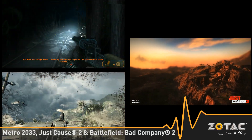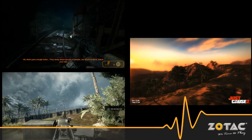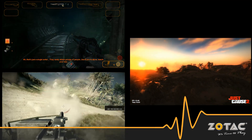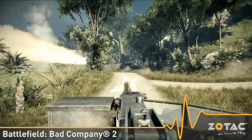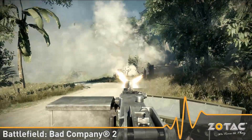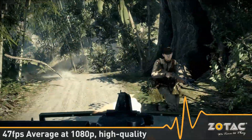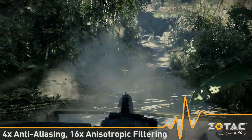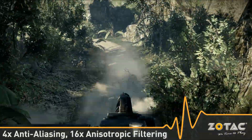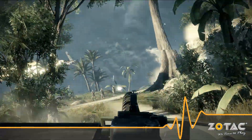We'll be using Metro 2033, Just Cause 2, and Battlefield Bad Company 2, which are all DirectX 11-based titles, to demonstrate the performance capabilities of the card. Bad Company 2 is the latest game from EA Games' Digital Illusion CE Studios and is DirectX 11 optimized. You can expect around 47 frames per second at a resolution of 1080p with high-quality settings, 4xAA and 16xAF, when playing Bad Company 2 on a Zotac GeForce GTX 460.